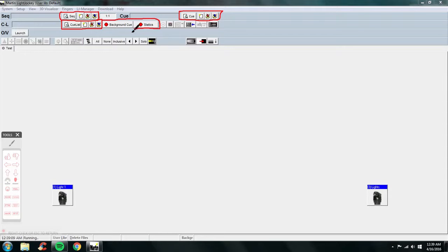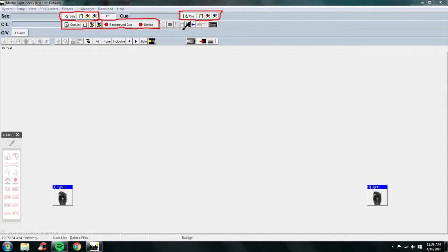Your next box is the background cue and statics. The background cue is a cue that will run behind anything — whether it's a sequence, a cue, or a cue list — it runs in the background no matter what unless you turn it off. Even during a blackout it stays on. Statics are just a static sequence.